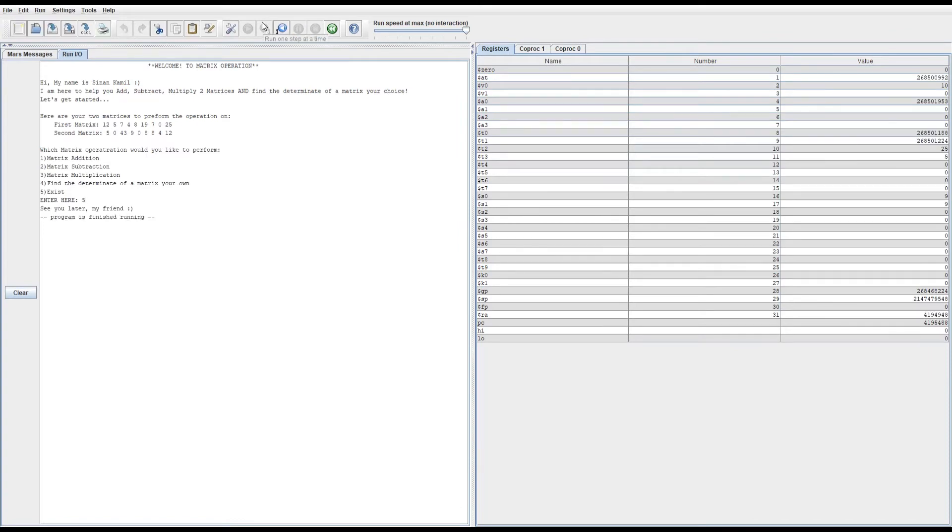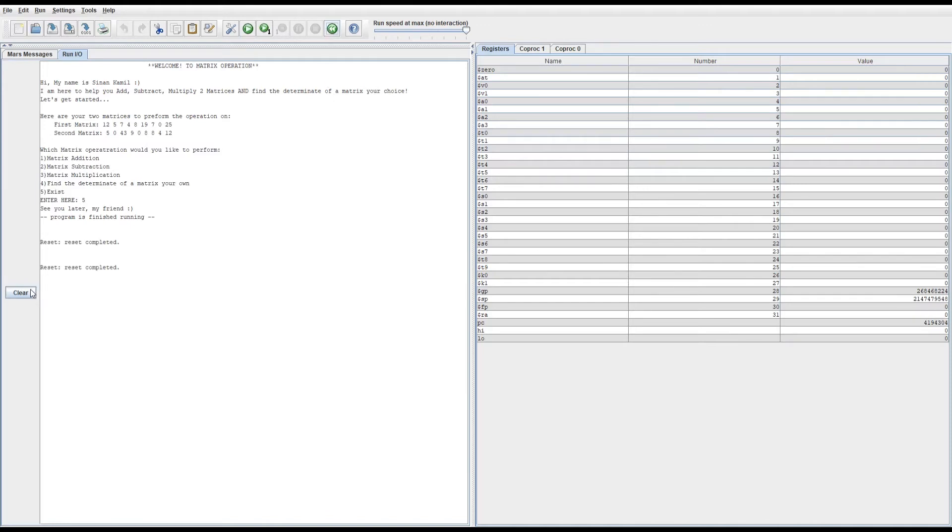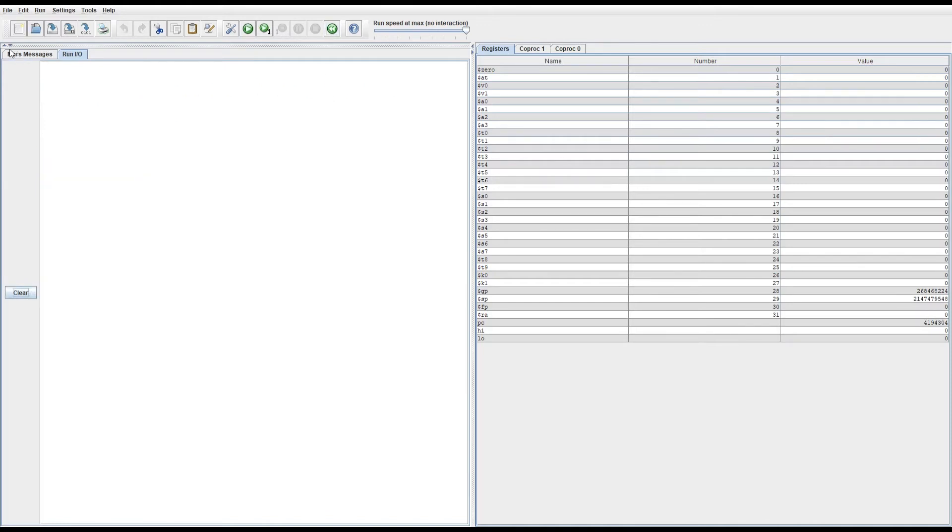...outputs the exit message, which is 'see you later my friend', to let the user know that number five exits the program. So I have another project which is for floats.